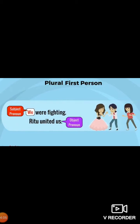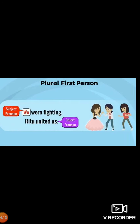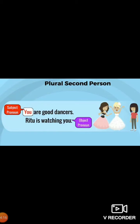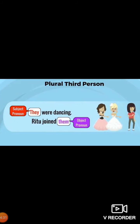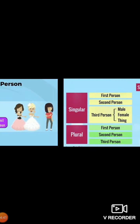Now see plural first person. We are fighting — 'we' is subject pronoun. Ritu united us — 'us' is object pronoun. You are good dancers — Ritu is watching you. Here 'you' has been used as plural second person; the first 'you' is subject pronoun. Plural third person: they were dancing — 'they' is subject. And Ritu joined them — 'them' is object pronoun.